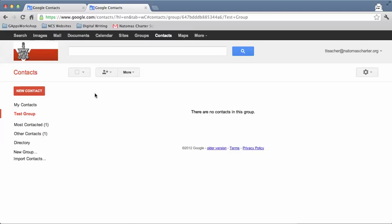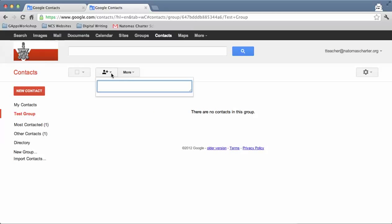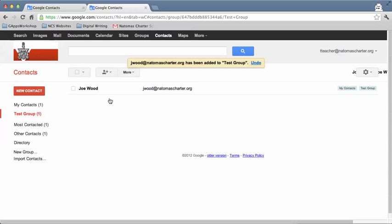Now if I click on Test Group and go up to the little person icon, I start typing in a name. So I'm going to add jwood.natomascharter.org to the group.